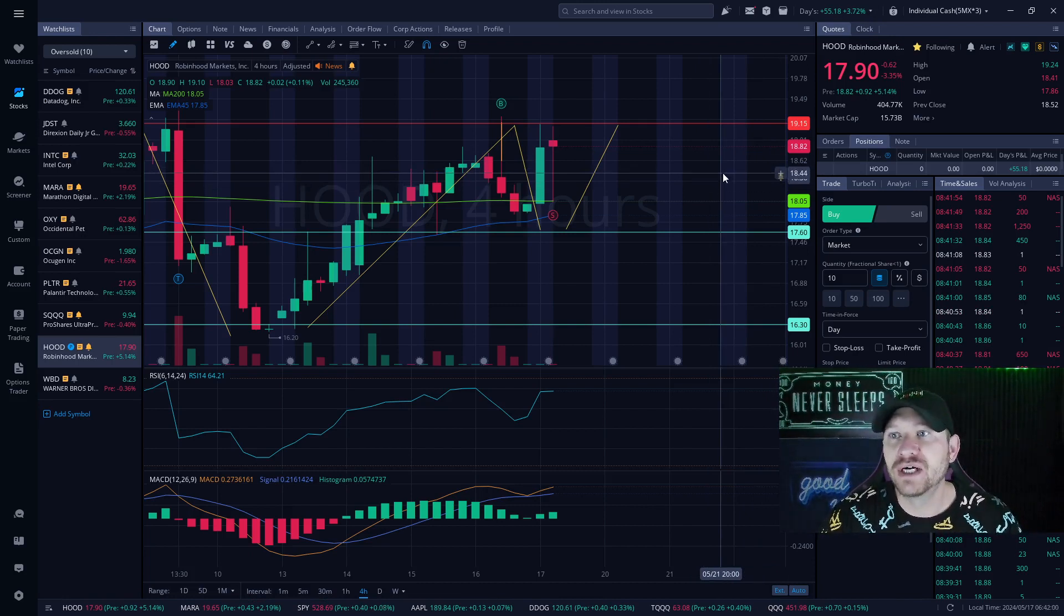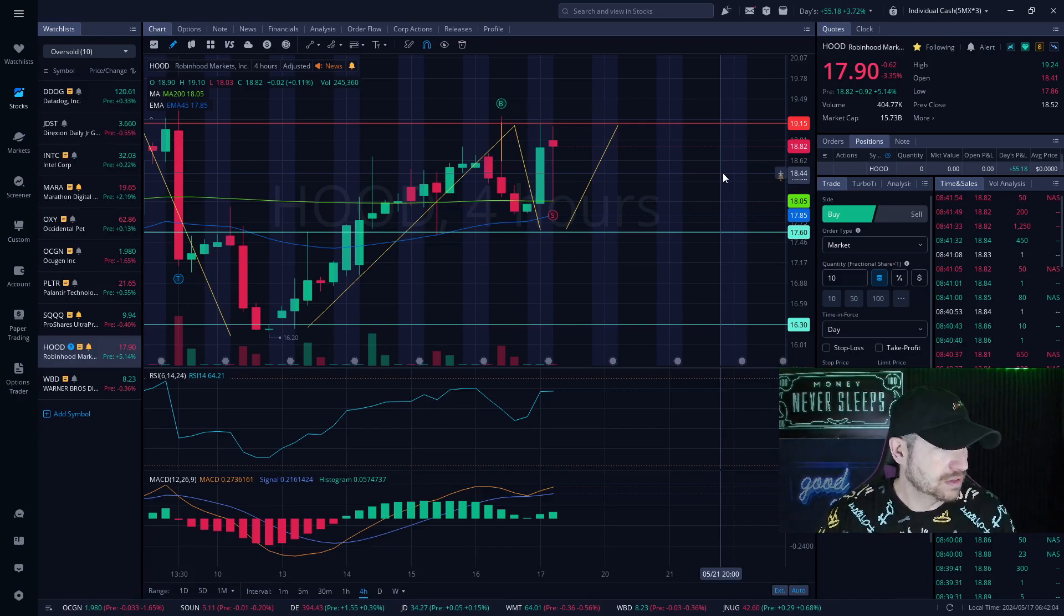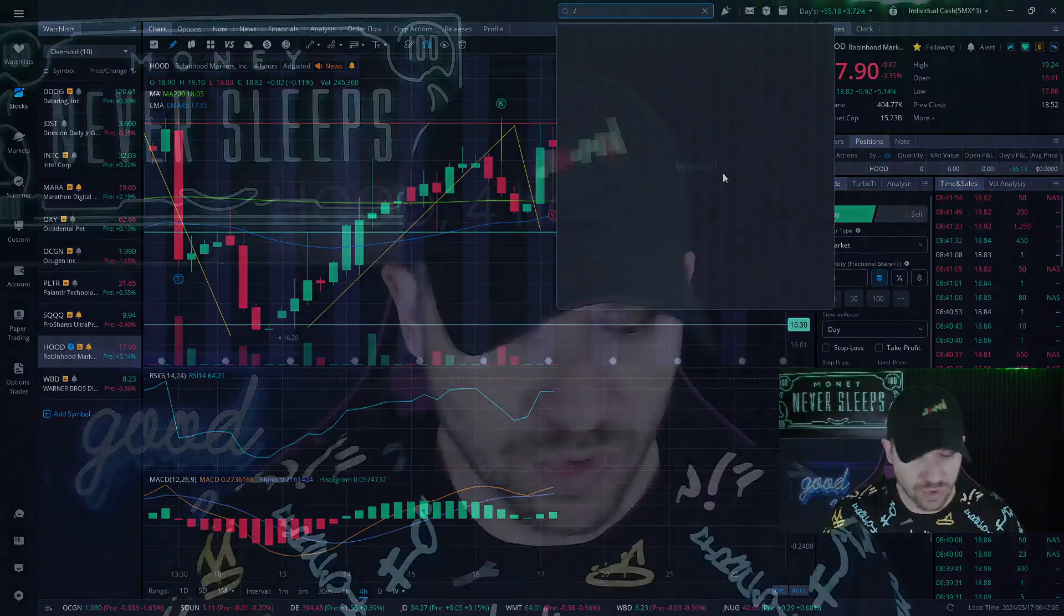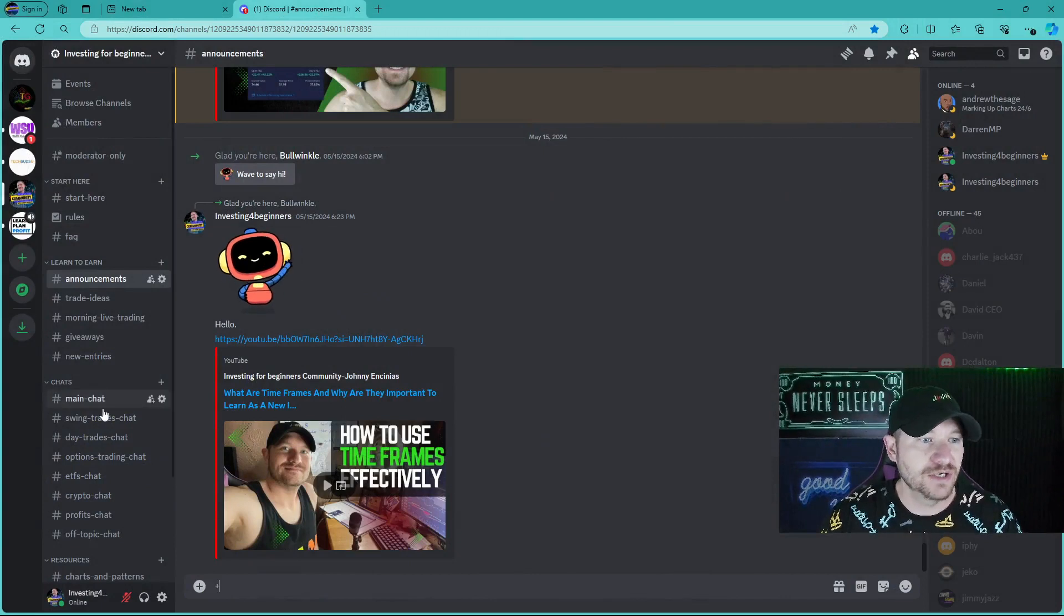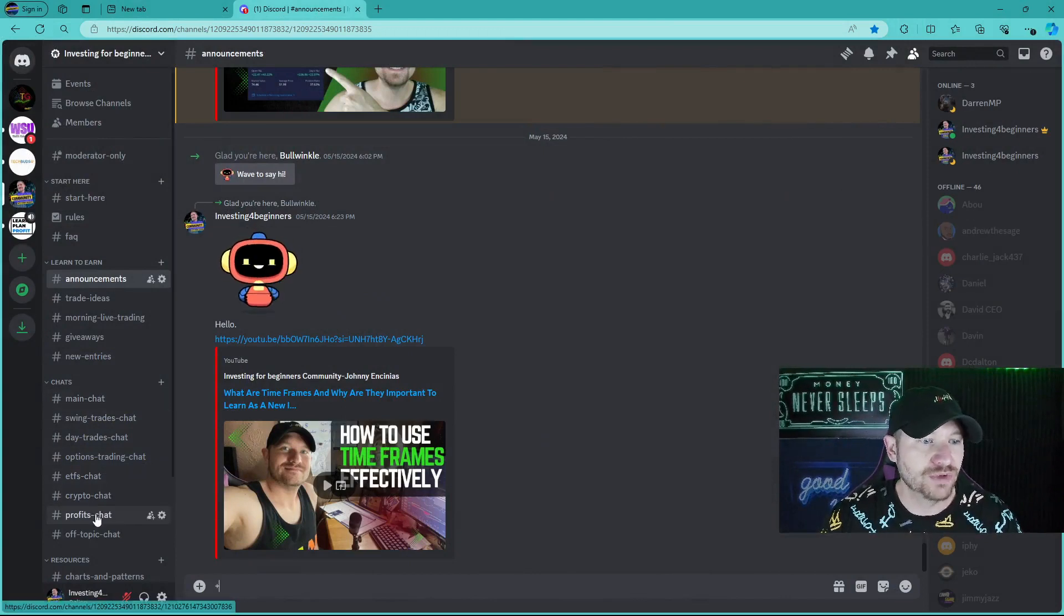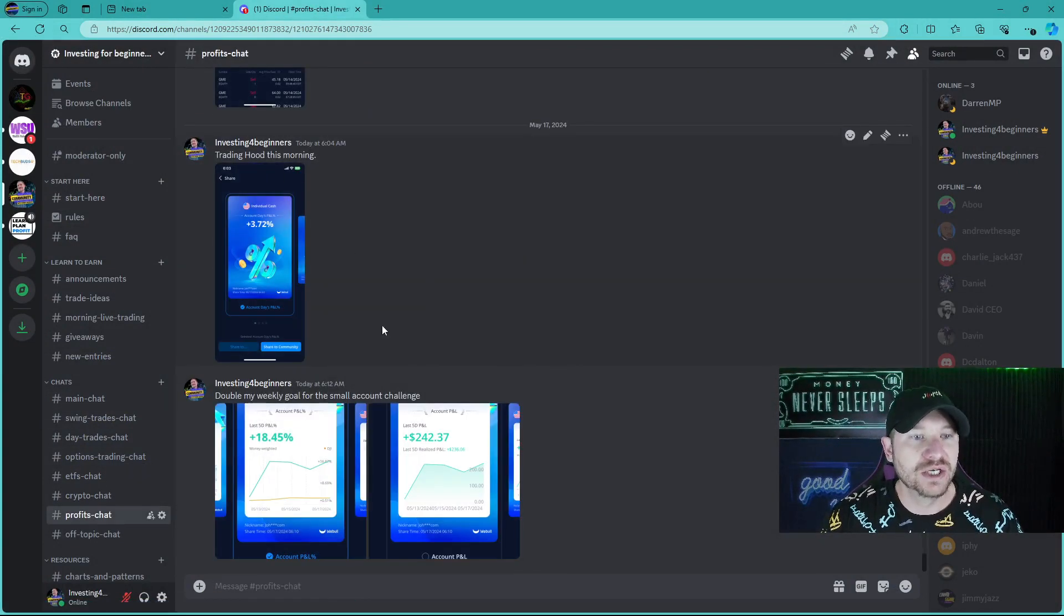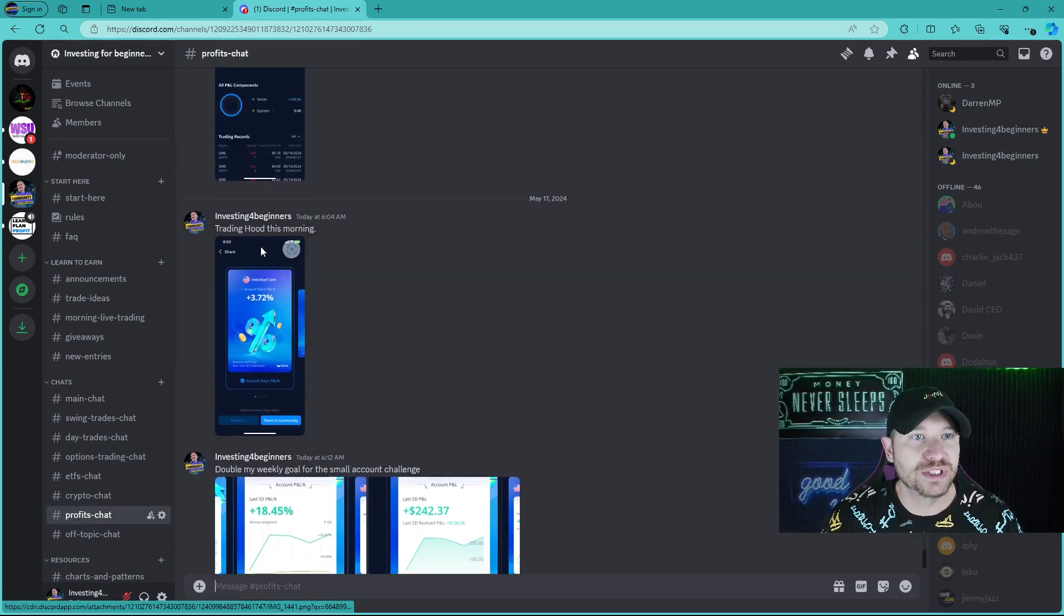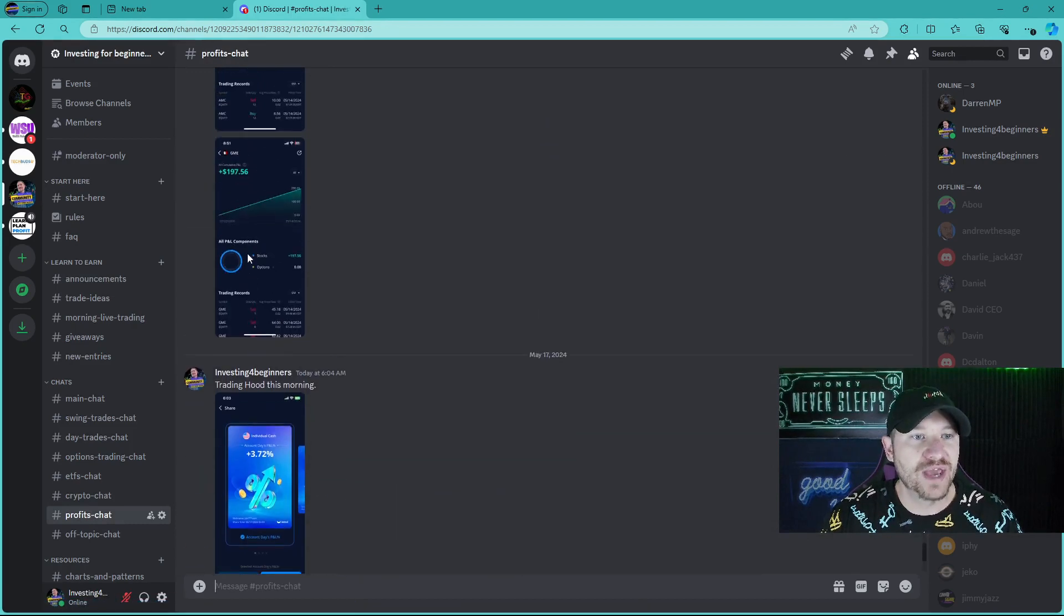We are now up over, let's see, if we go to my Discord real quick, I showcased it there. That'll be the second link in the description below. Also, the first link will get you access to our Investing for Beginners community. But basically, as you can see here, if you go down to Profit Chat, you'll see that we are up 3.72% on that.